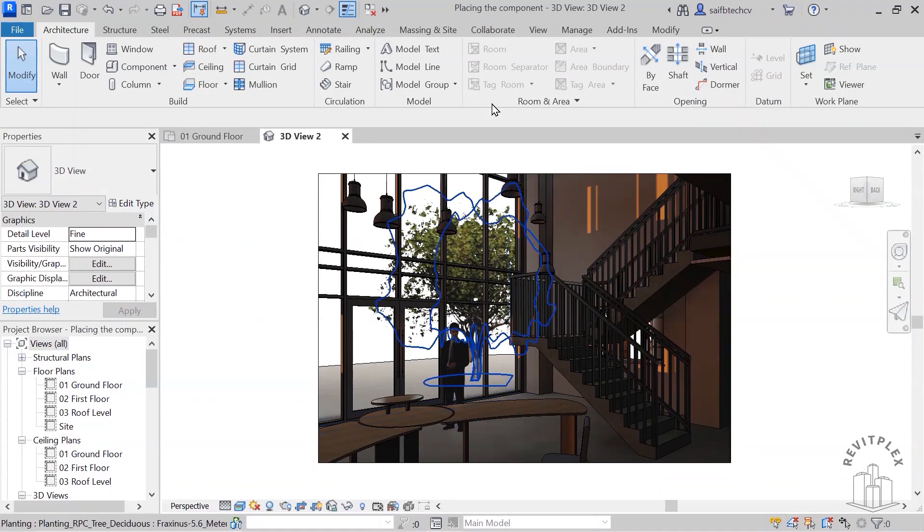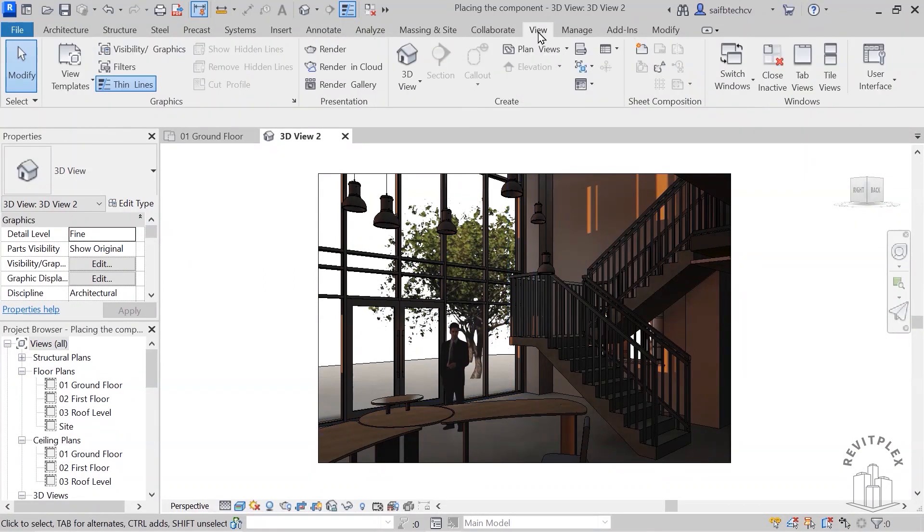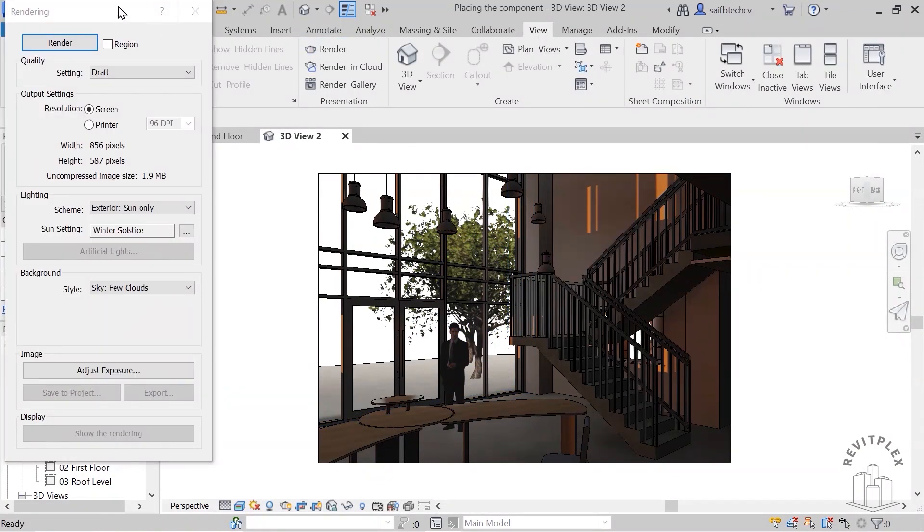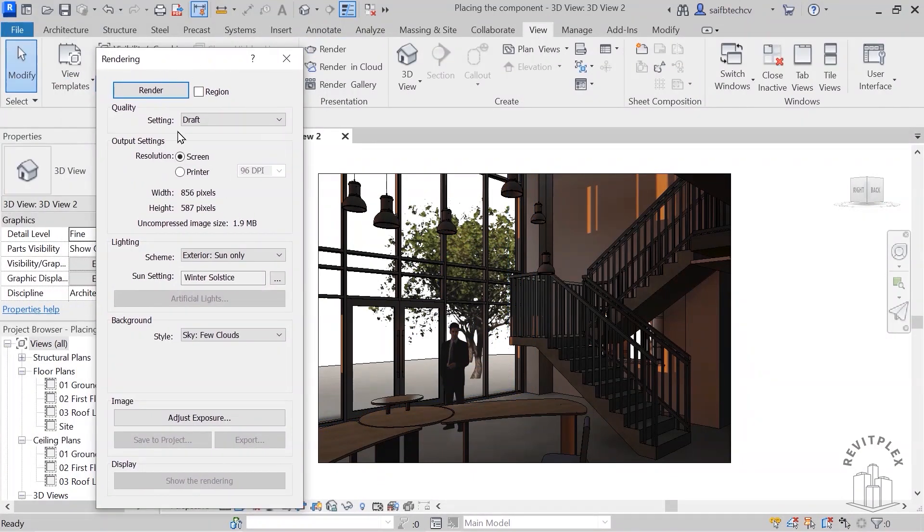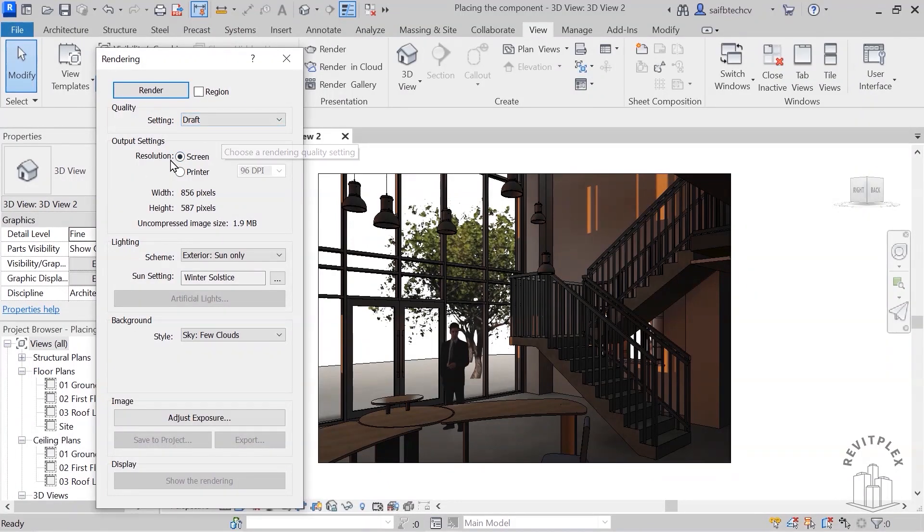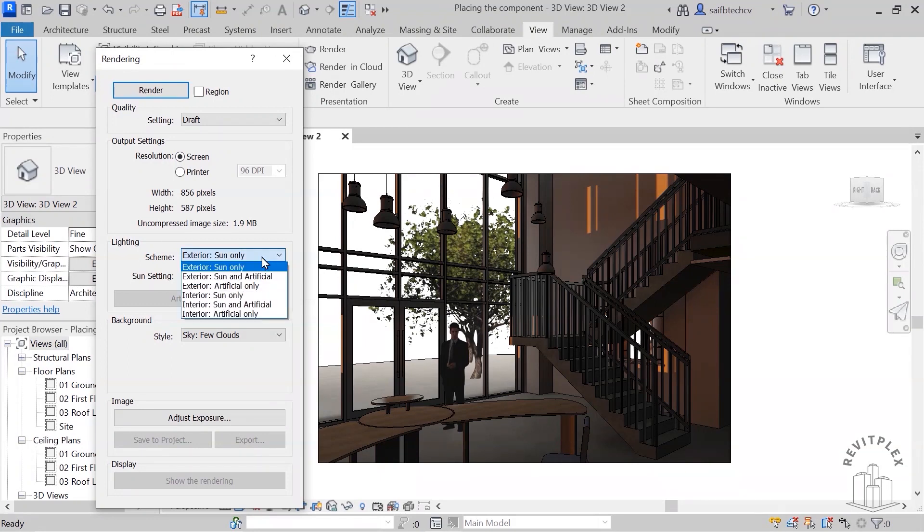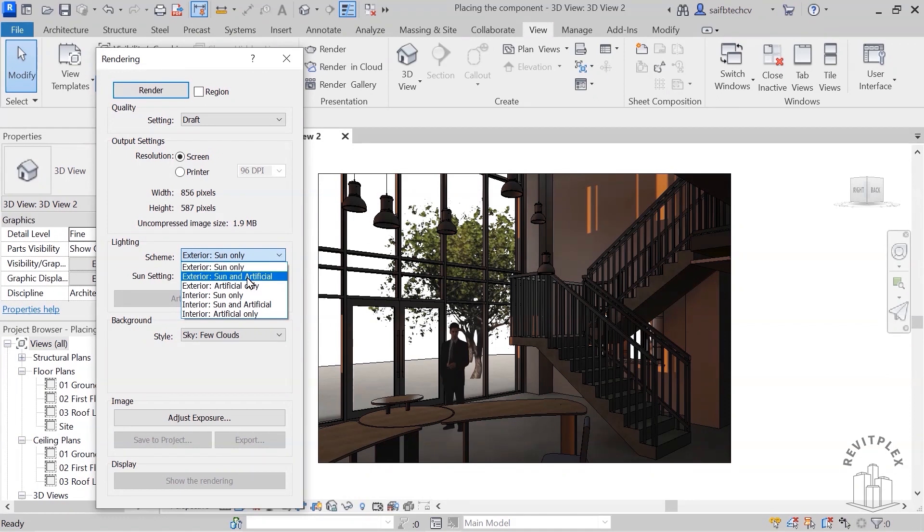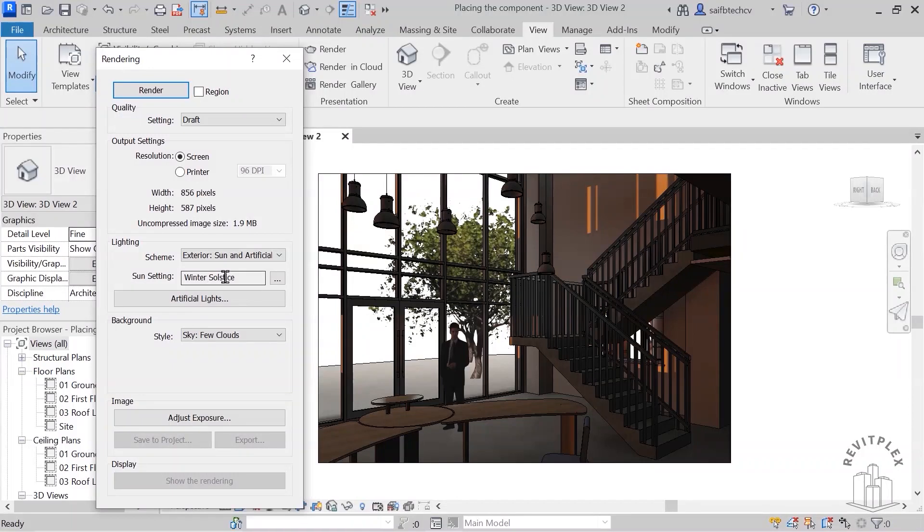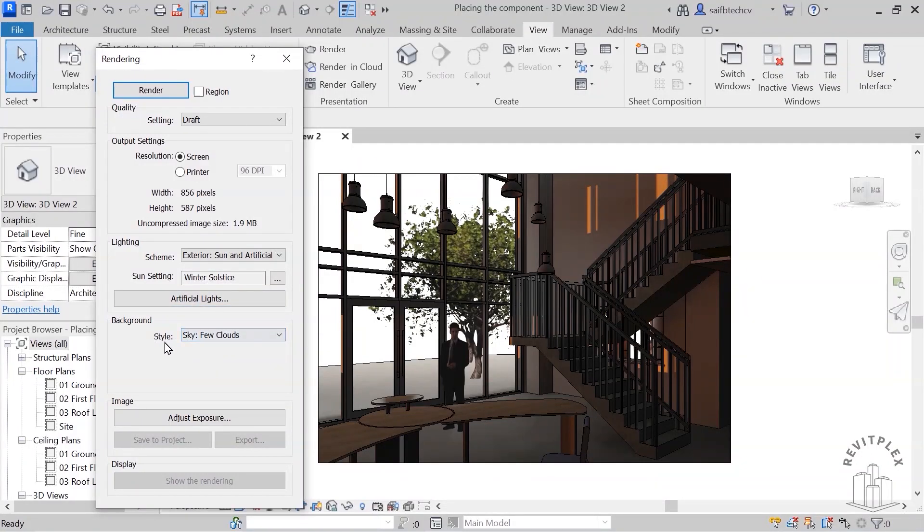So for that I will go to view and click on this render. So this is the box. Setting will be draft, no problem with that. Resolution is screen. So here I will set this scheme to exterior sunlight and artificial. So the sun setting is winter solstice, artificial lights, background.